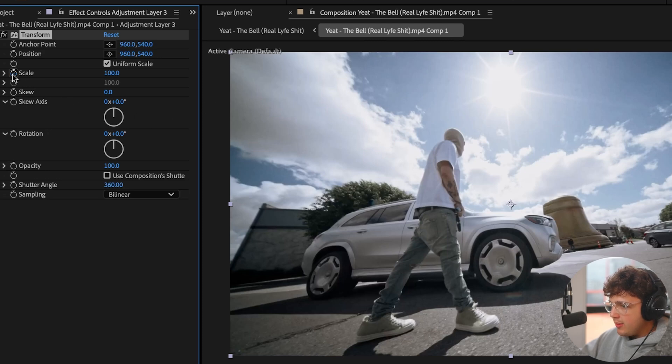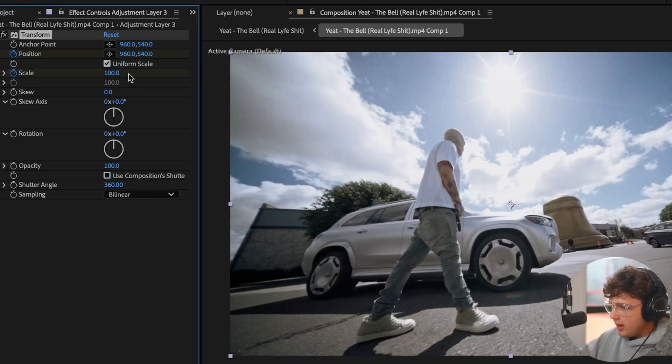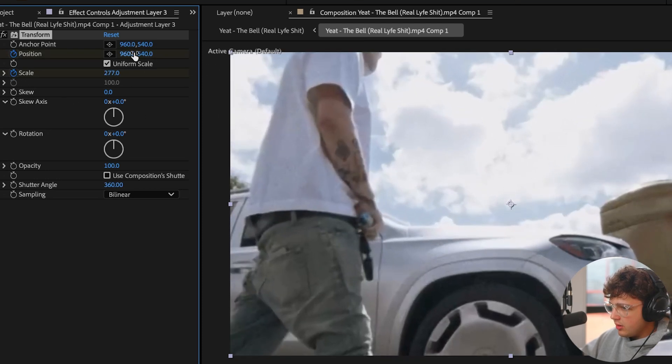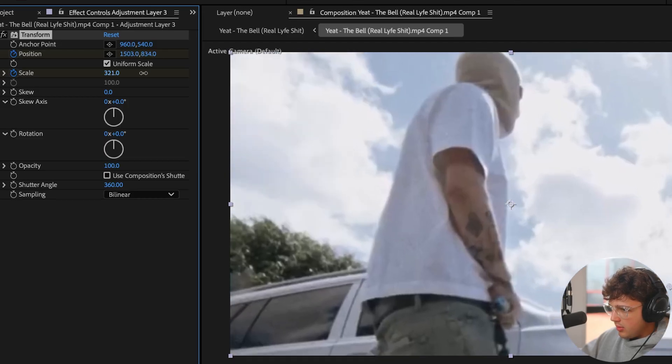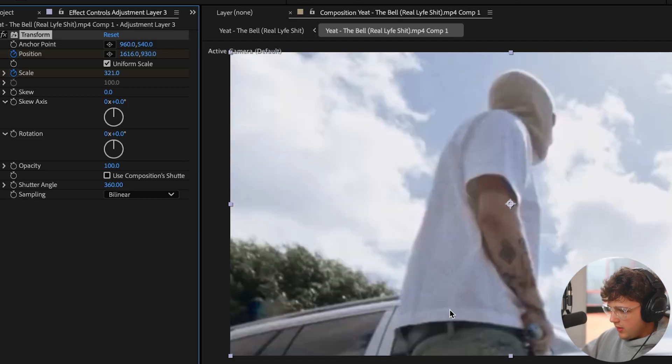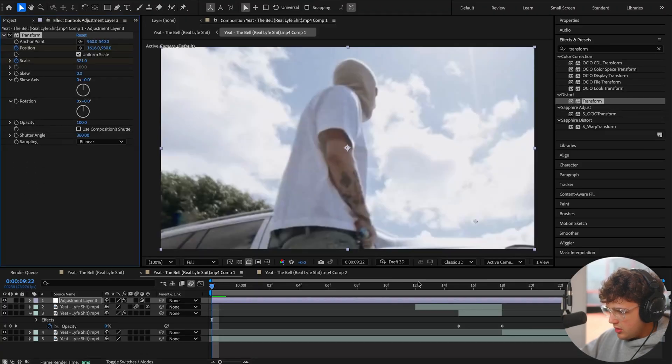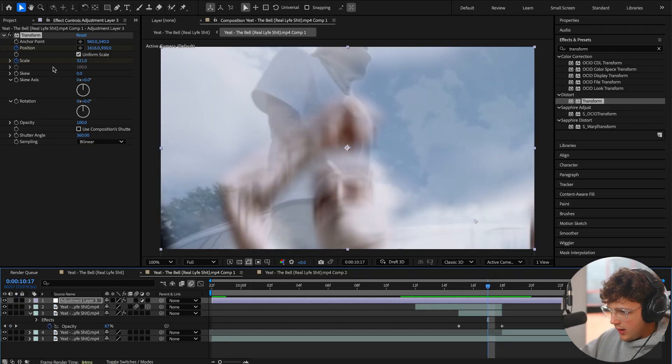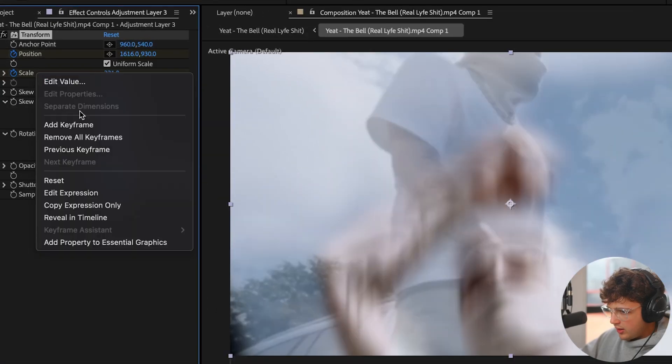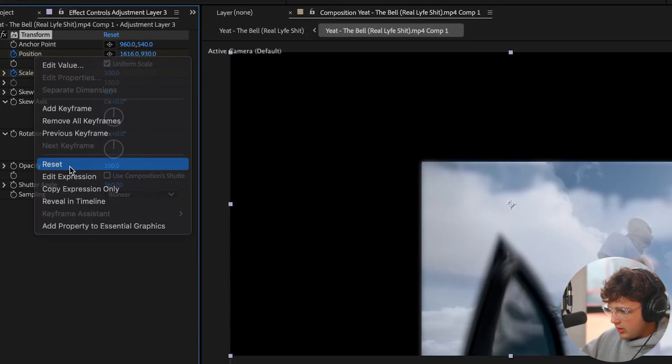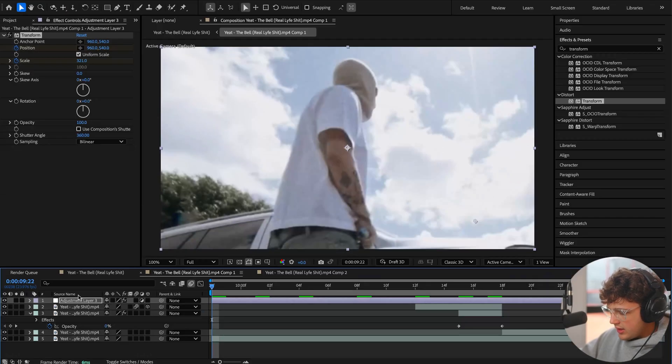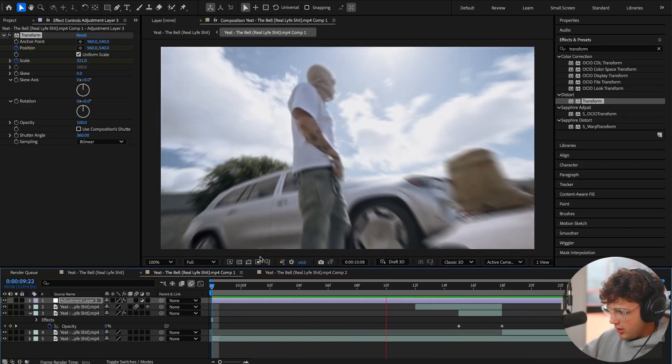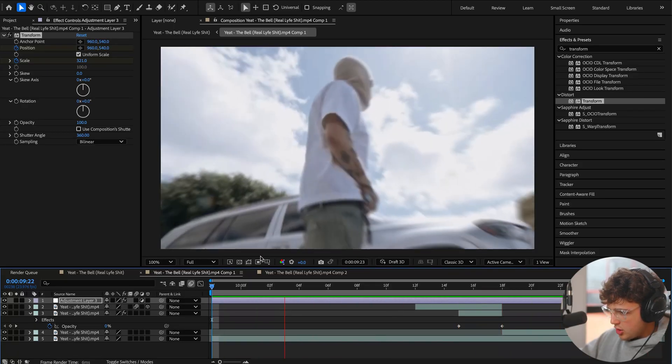Then we're going to keyframe our Scale and our Position at the very beginning. We're going to zoom in a lot like this, maybe even a little bit more like that. Then we're going to go to around here and right-click, Reset, right-click, Reset. You can see we get this zoom effect that really adds to the transition. Super clean stuff.